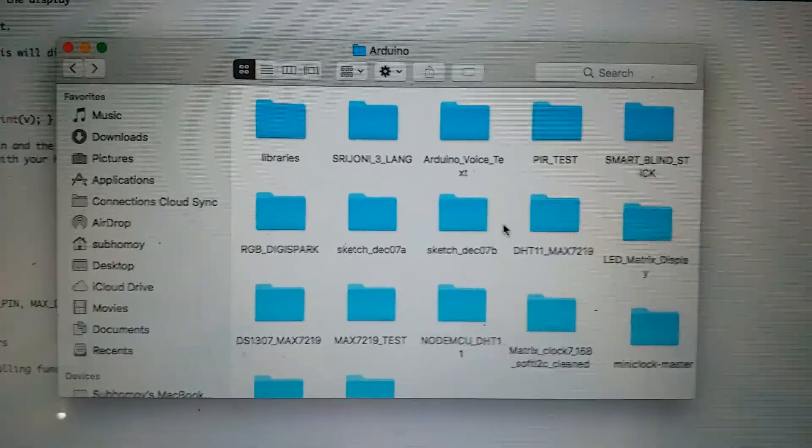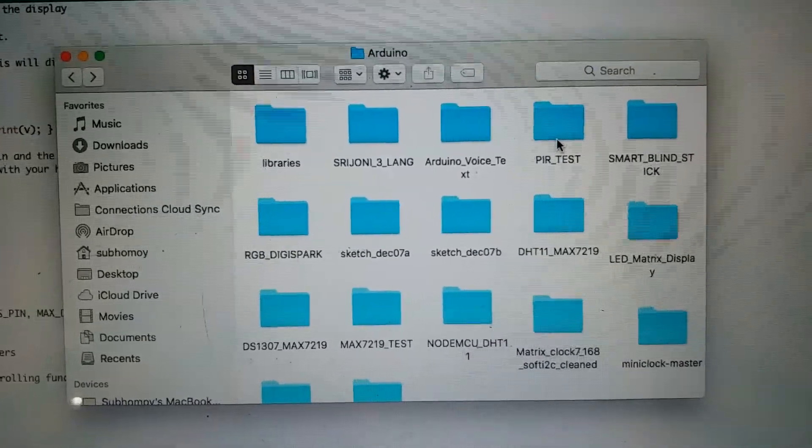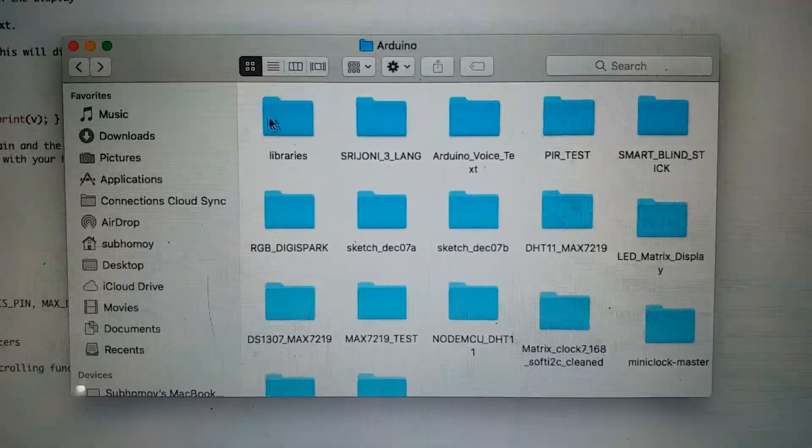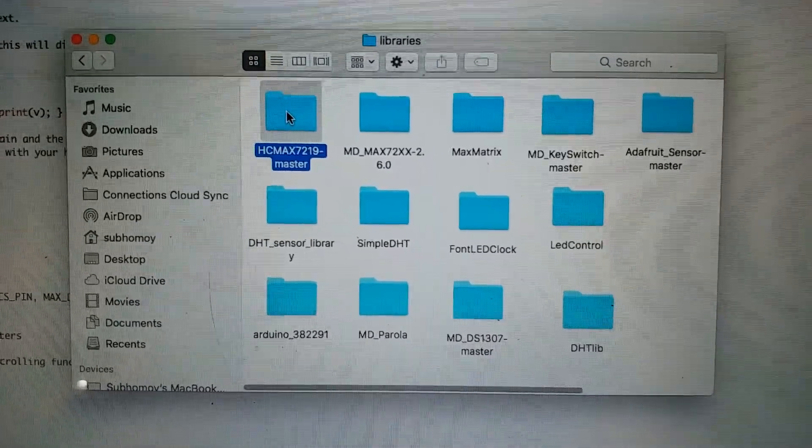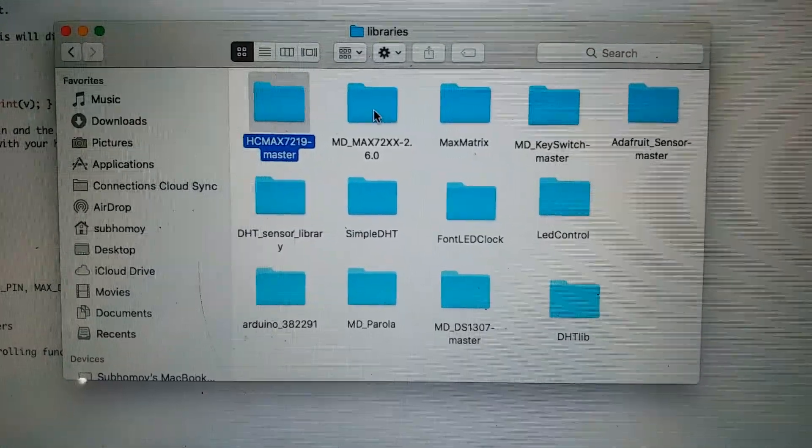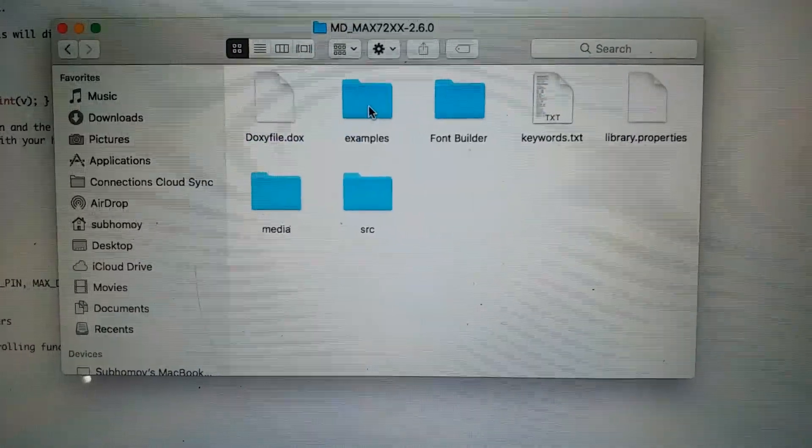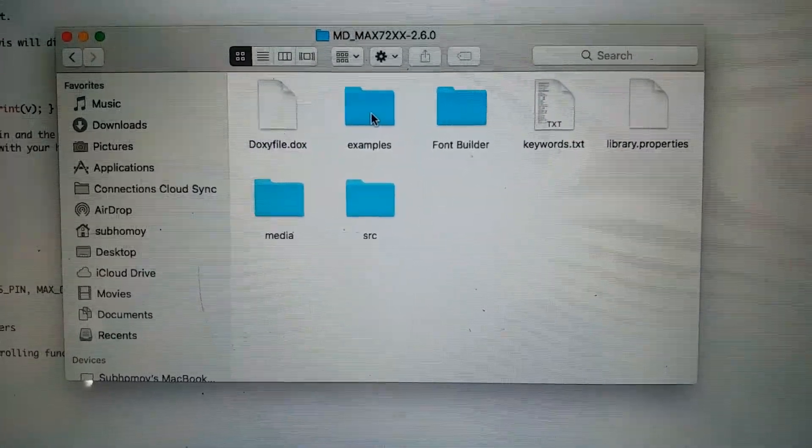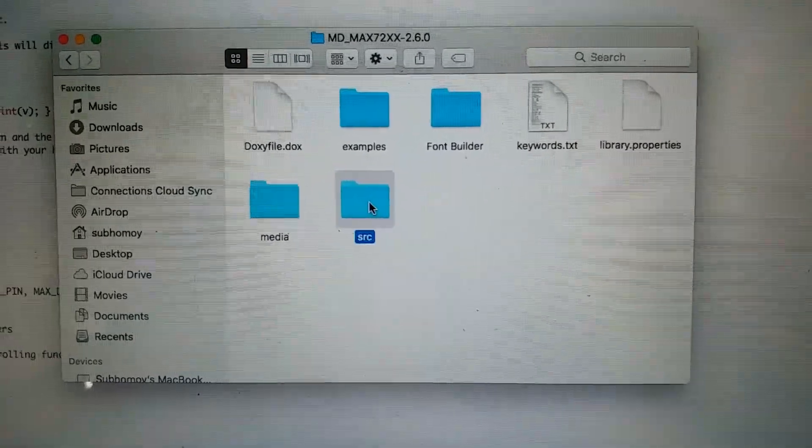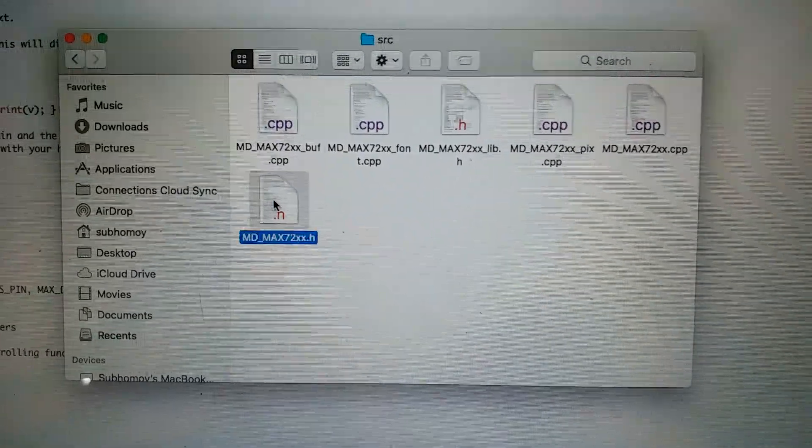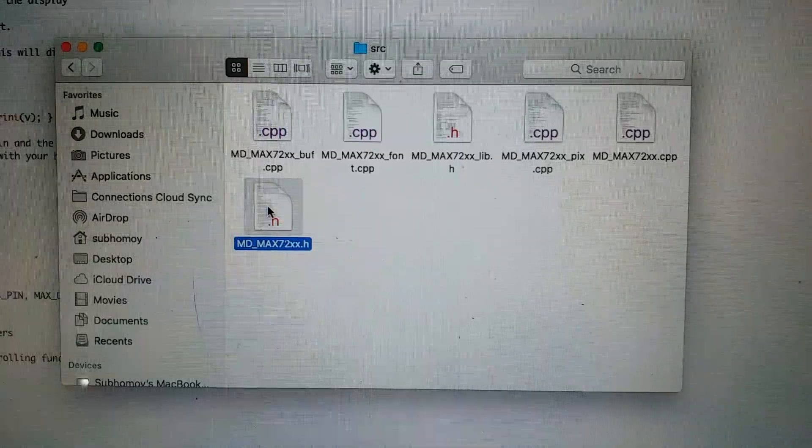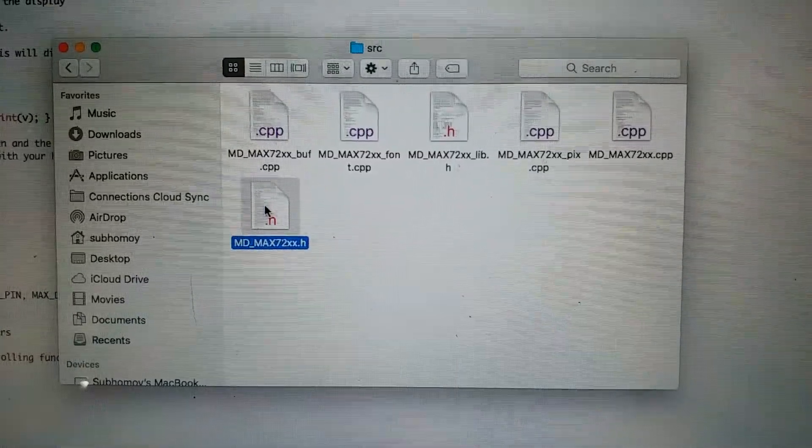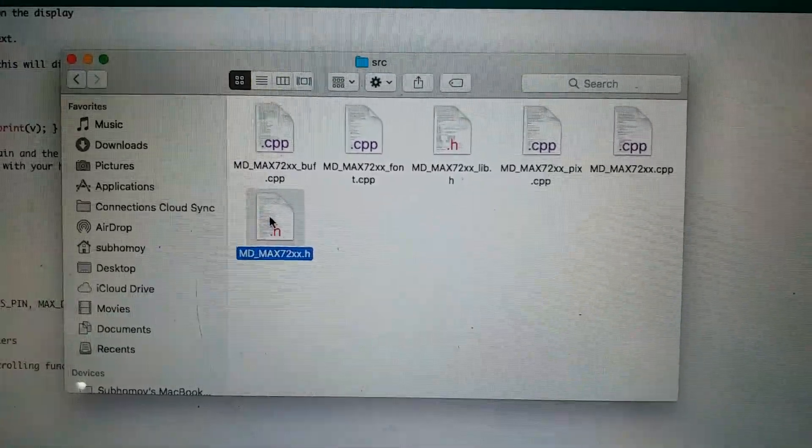Let's go to the Arduino folder and the libraries. Then go to the MDMAX72XX libraries. Go to source and find the MDMAX72XX header file.